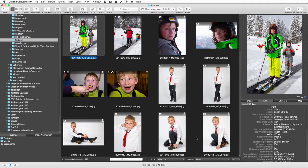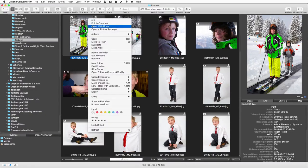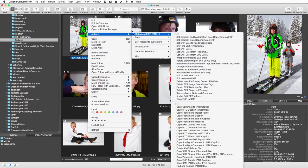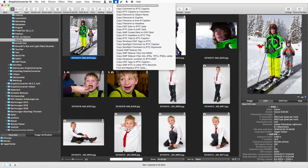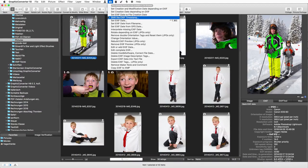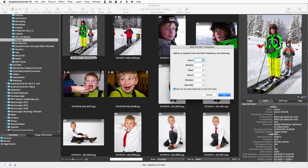Graphic Converter is powerful for manipulating metadata. The functions are in the context menu and in the menu bar too for faster access. One example: coming home from vacation you find your pictures all have the wrong time in the EXIF information. Graphic Converter can correct that for you in the blink of an eye. Select the pictures and choose 'Shift the EXIF Timestamp' from the Camera menu. Enter for example minus 5 in the entry field Hours to set back the EXIF timestamp by 5 hours.